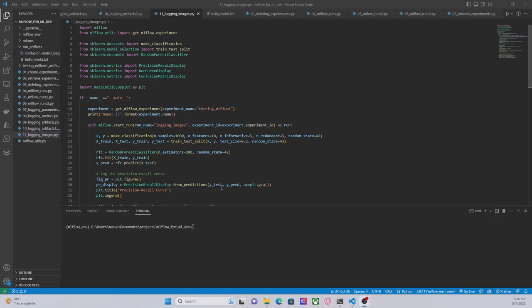This is of course a very simple example, nothing complicated but at least you have an understanding of how we can use MLflow with scikit-learn and some classes from this popular framework. So let me go to the code so you can have a better understanding of this.